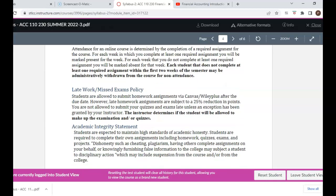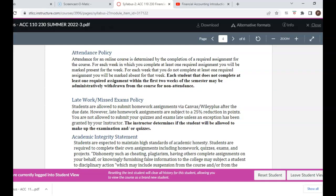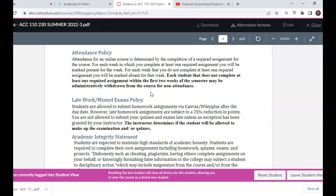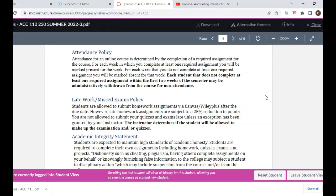Regarding the attendance policy for an online course: you are marked present only once you have completed at least one required assignment for that particular week. Each student who does not complete at least one required assignment within the first two weeks of the semester may be administratively withdrawn from the course for non-attendance. Be sure to complete the required assignments on time. There are also policies about homework, late assignments, academic integrity, and more.